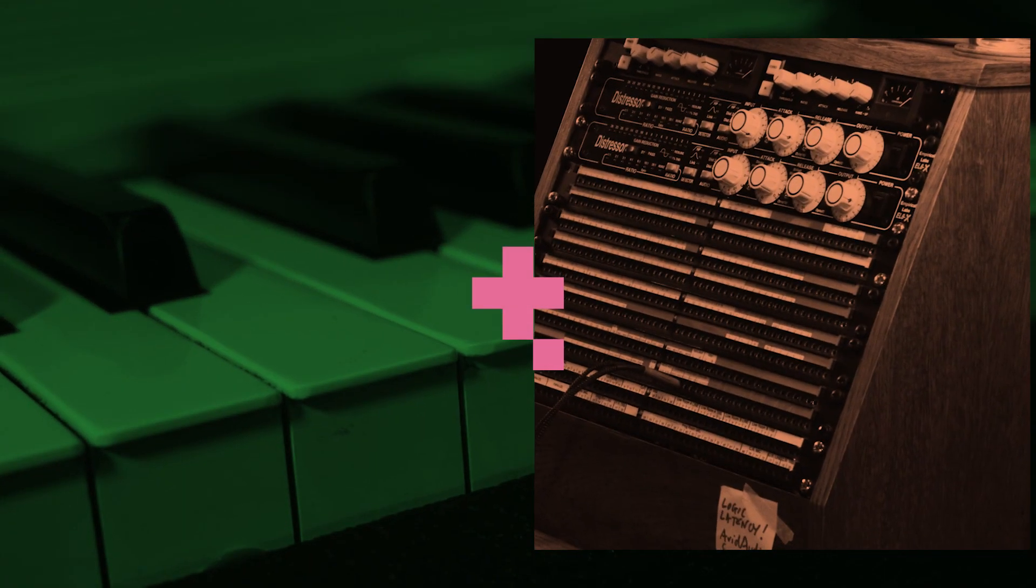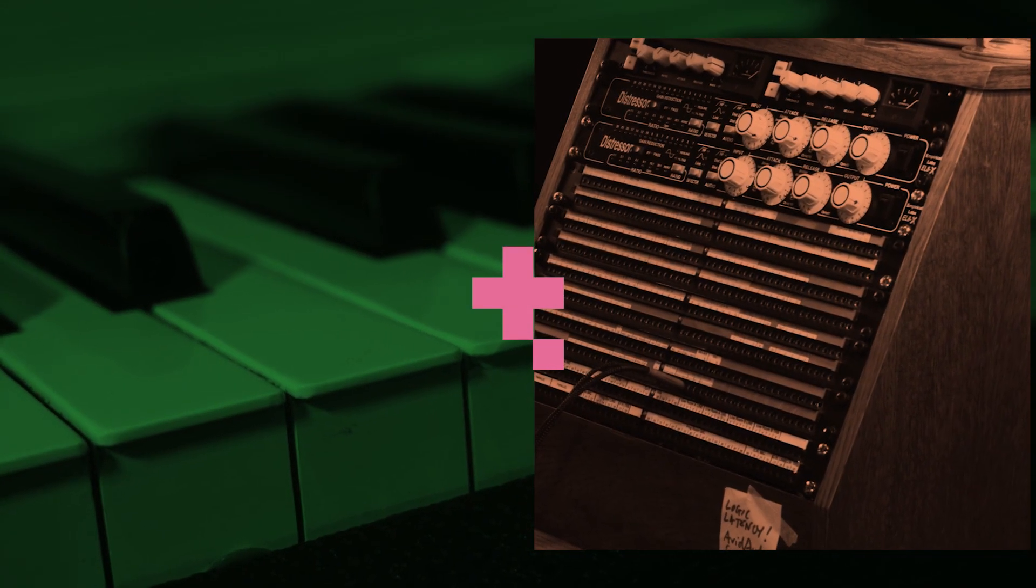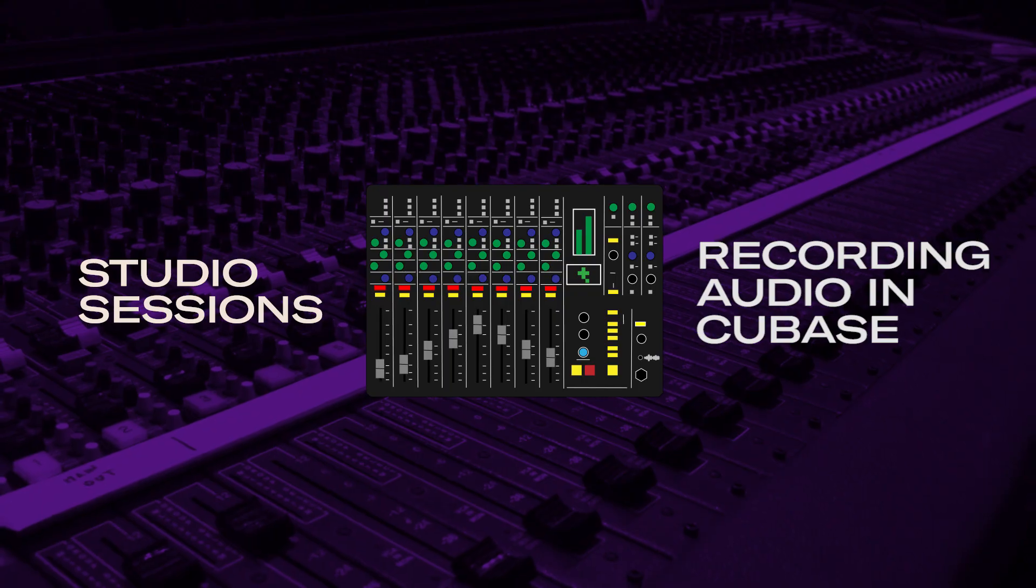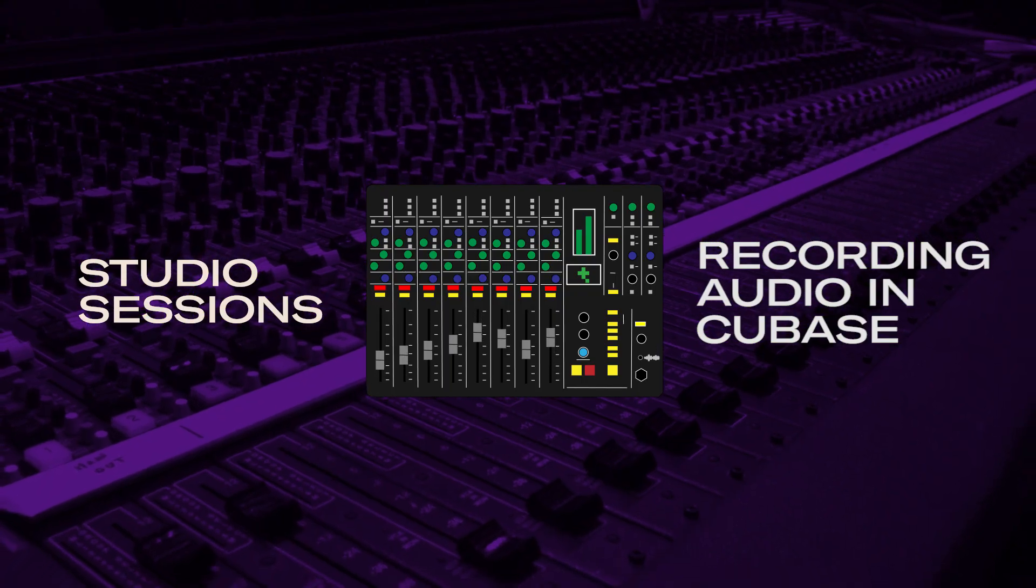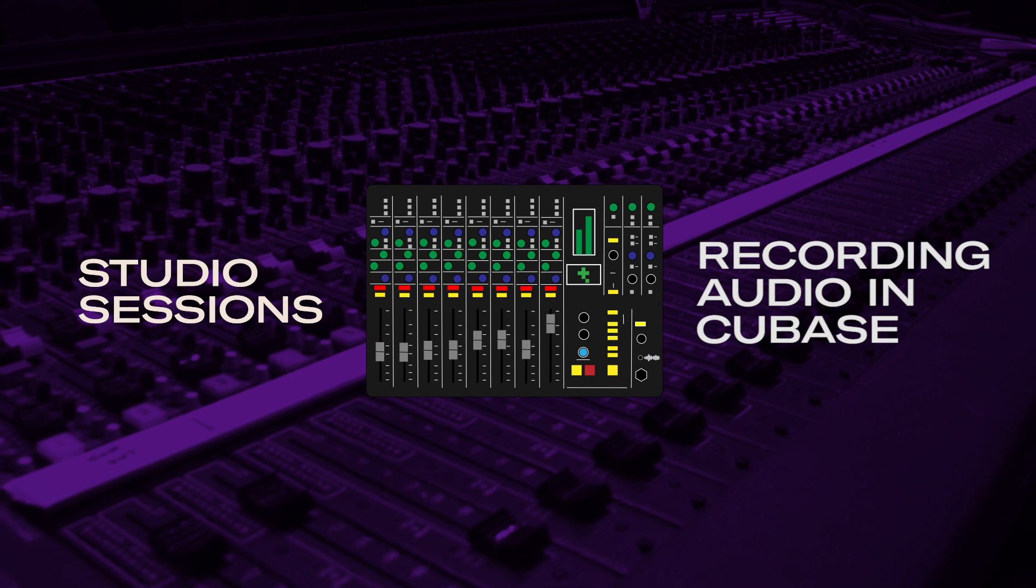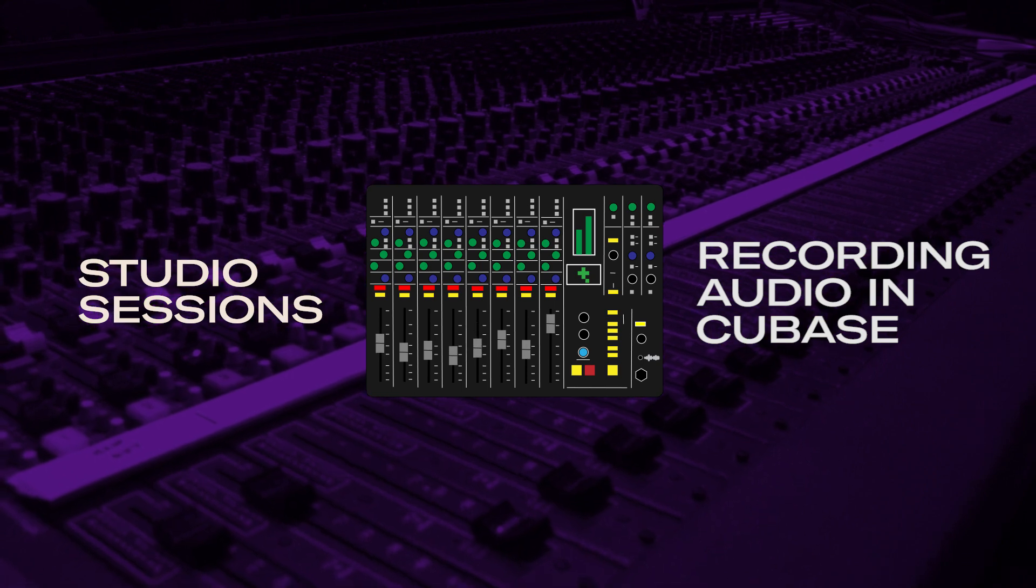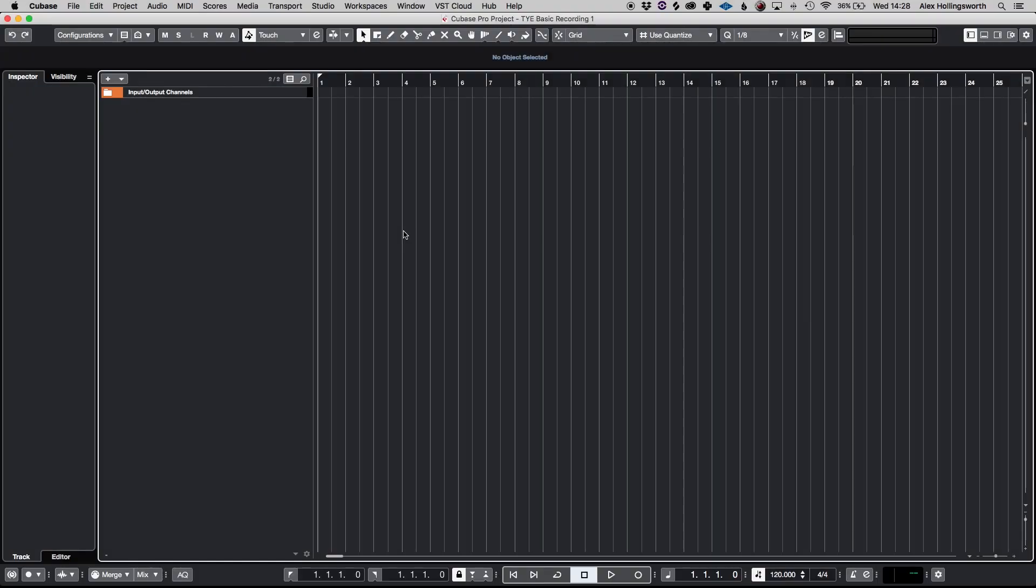Hi, this is Alex from Taiyad Education and this is a tutorial on how to do a basic recording in Steinberg's Cubase.